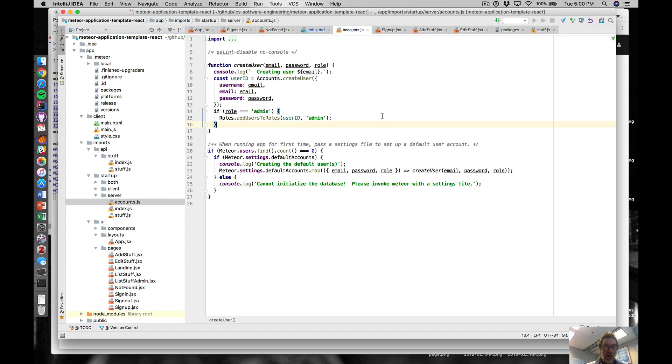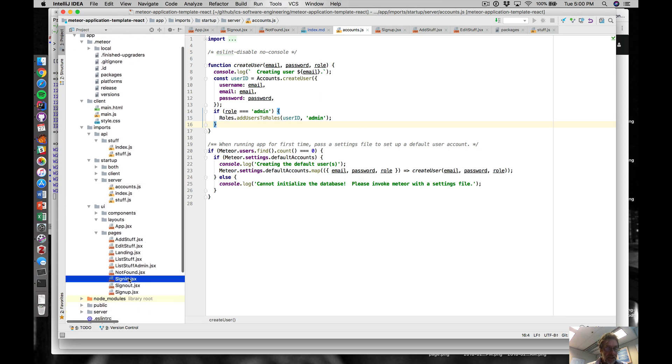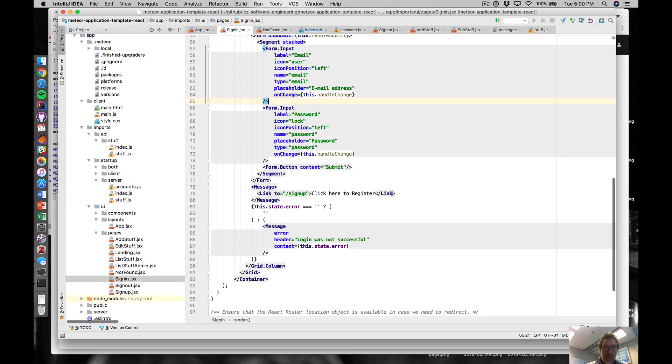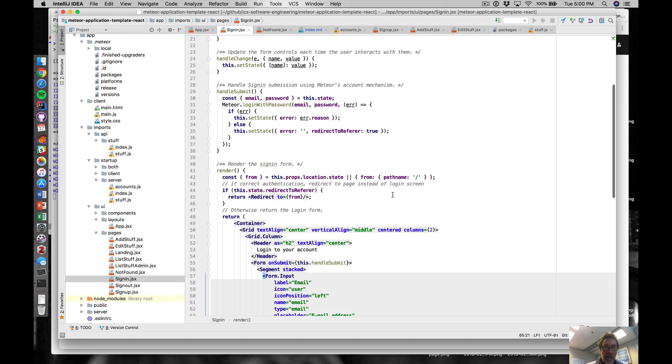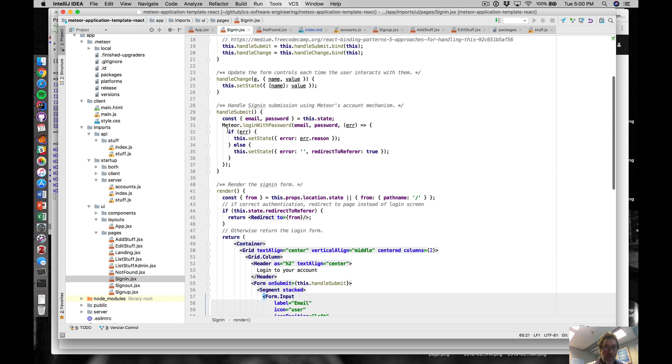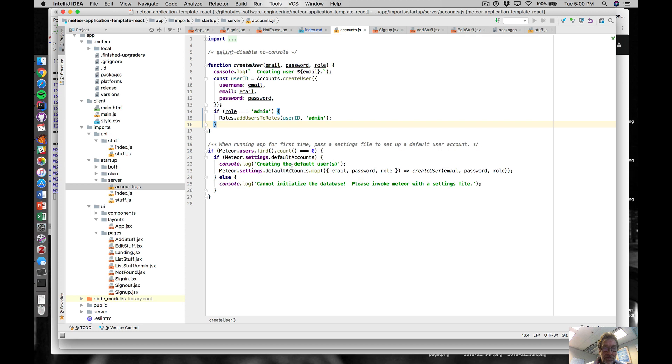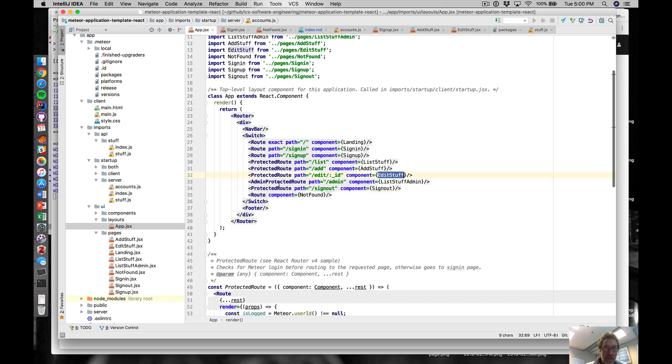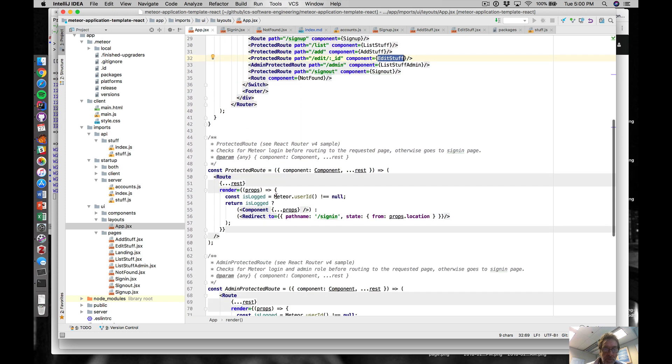That provides, if you look at the sign-in, we have meteor.loginWithPassword that takes care of the login process. If we are authenticated correctly, then on the server side we can do things like check to see if meteor.userId not equal null - that means we have authenticated a user in the system.